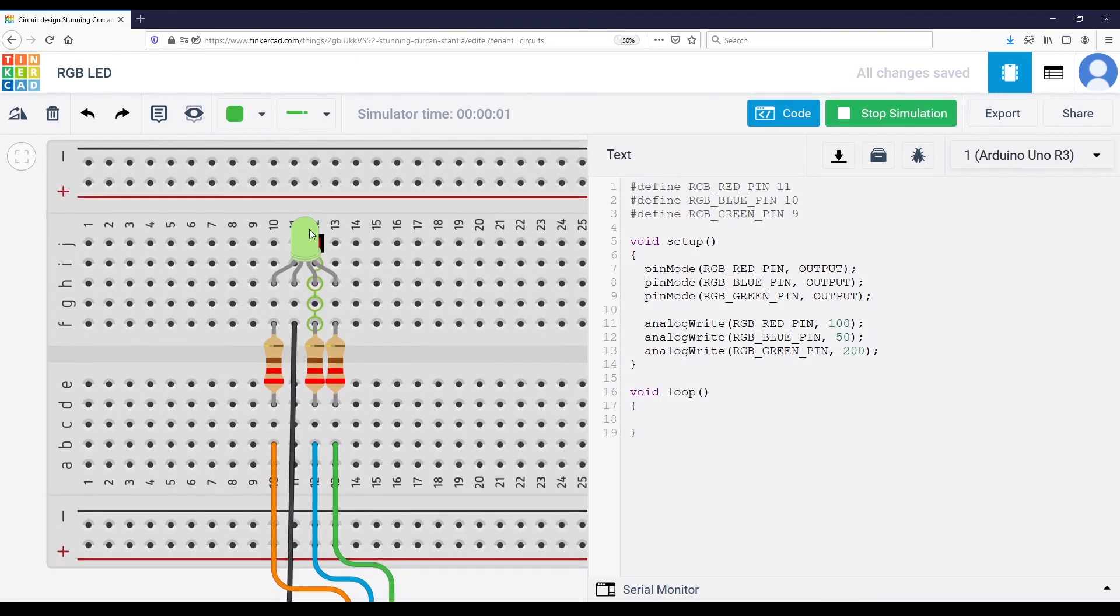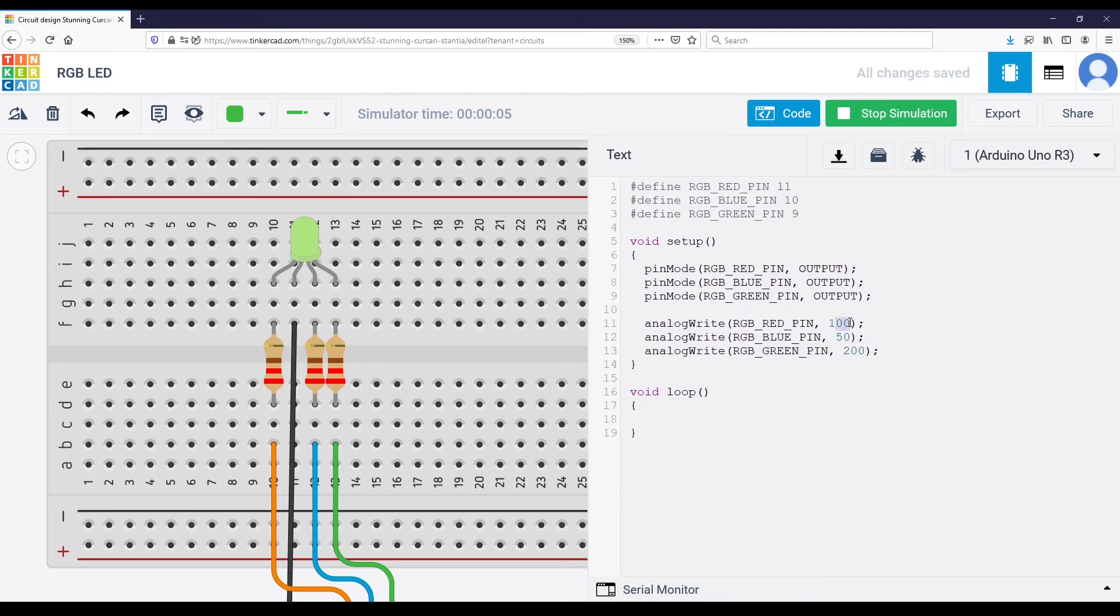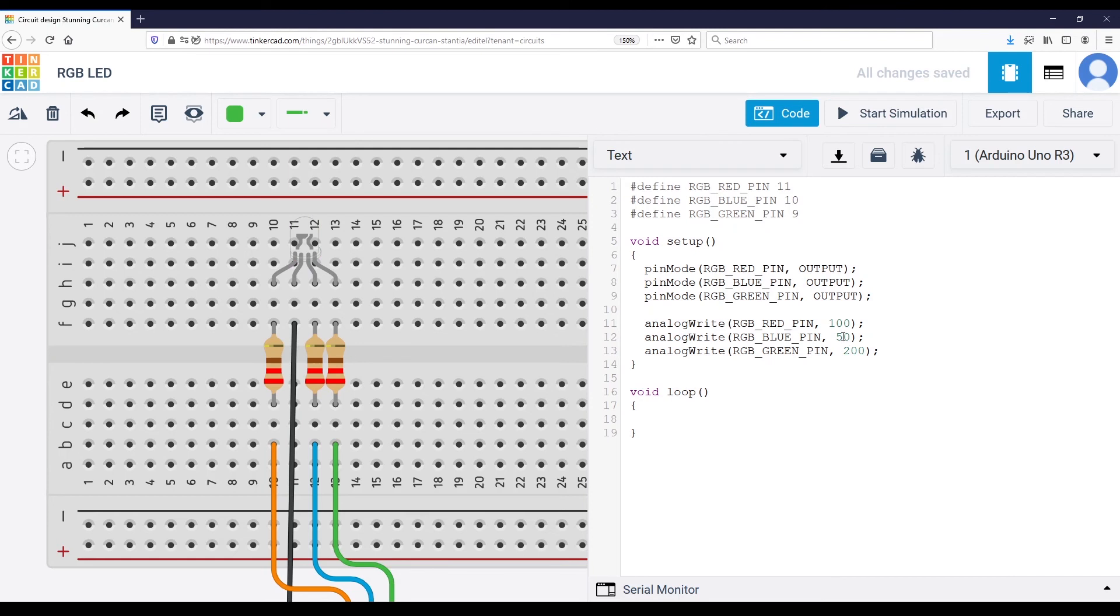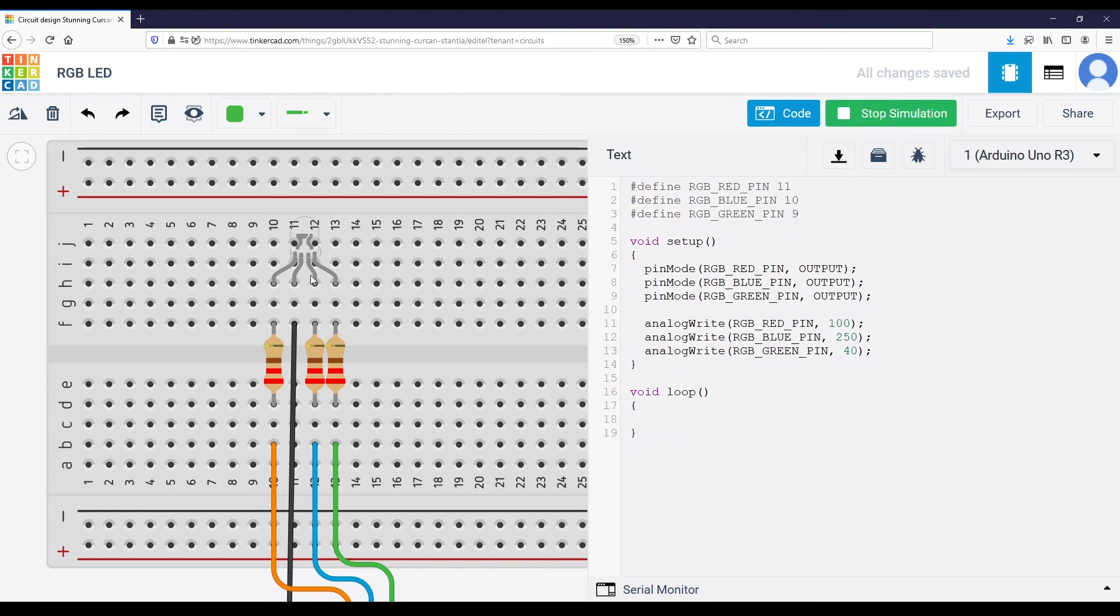And we have, so this is kind of green, but this is another color. This is a color that corresponds to red 100, blue 50, and green 200. You can try any combination of that. So let's say put 40 here and 250 here, and you have a completely different color.